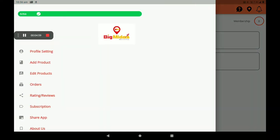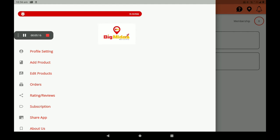This green board indicates that your shop is open and active. If your shop is not open, it is shown in red color. This way customers can easily find whether your shop is open or not.